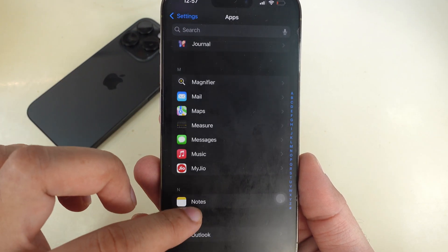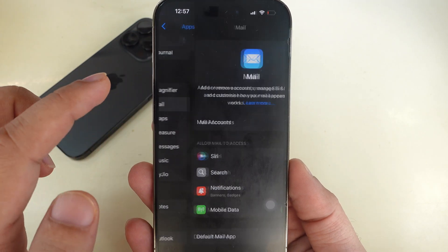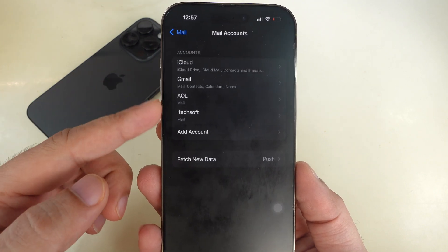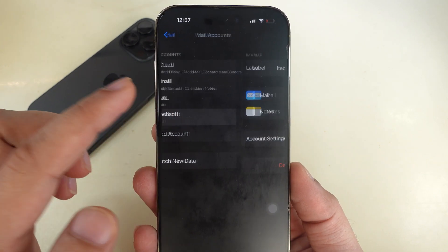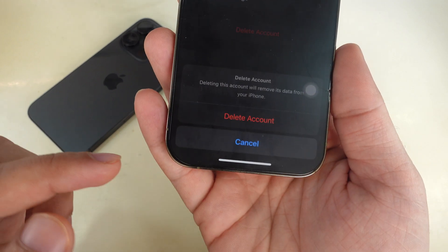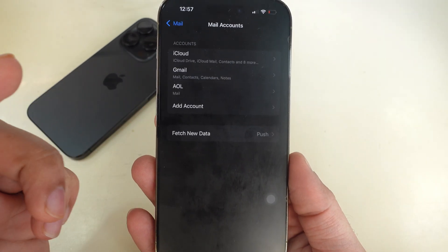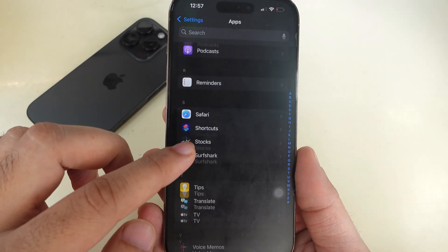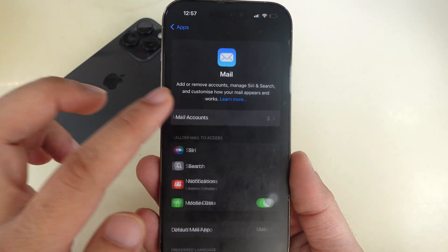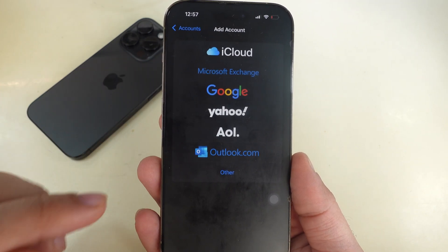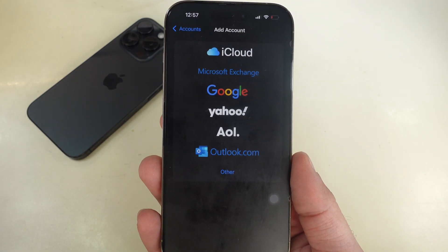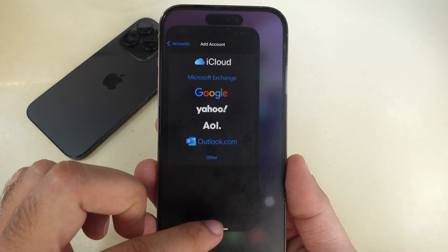Then swipe up and find Mail. Afterward, go to the Mail Accounts section and select the account you have the problem with. Tap on Delete Account. Then restart your iPhone and follow the same steps to open Mail Accounts. After that, tap on Add Account and select the mail account type. Then follow the on-screen instructions to re-add your account. That's it.